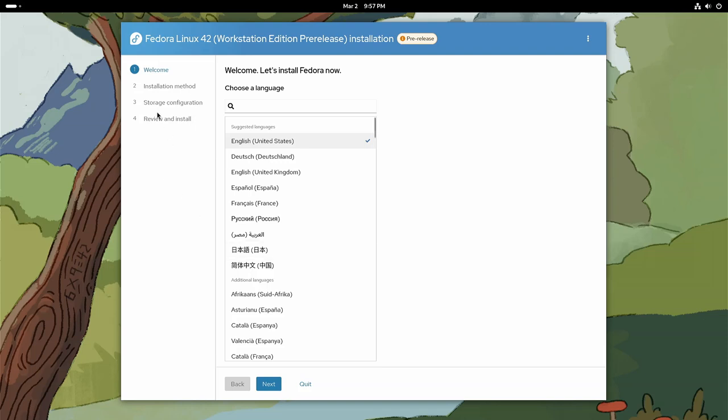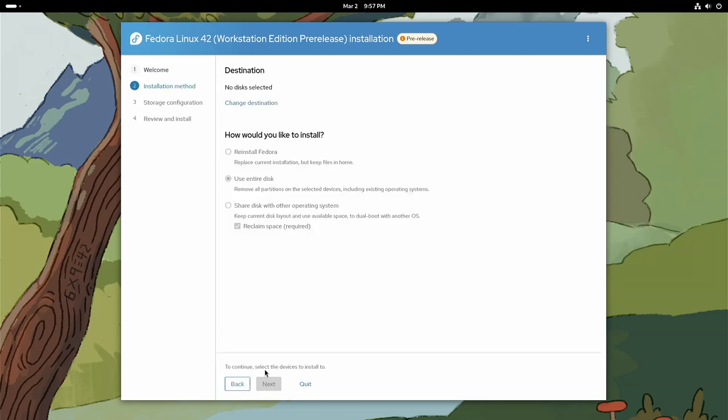However, watch this. We have four steps: Welcome, Install, Storage, and Review. English. Next.